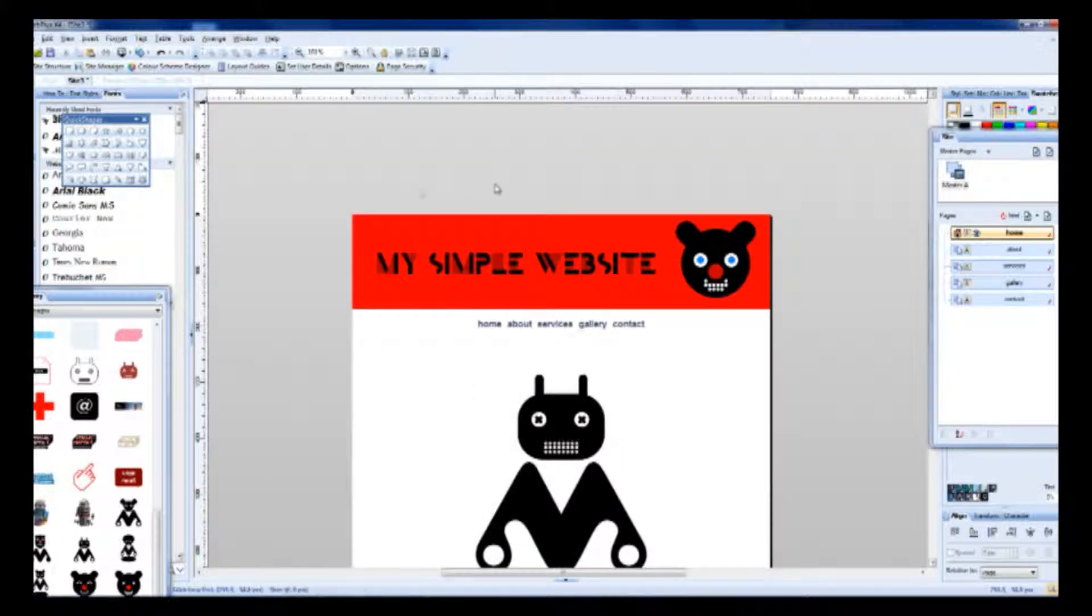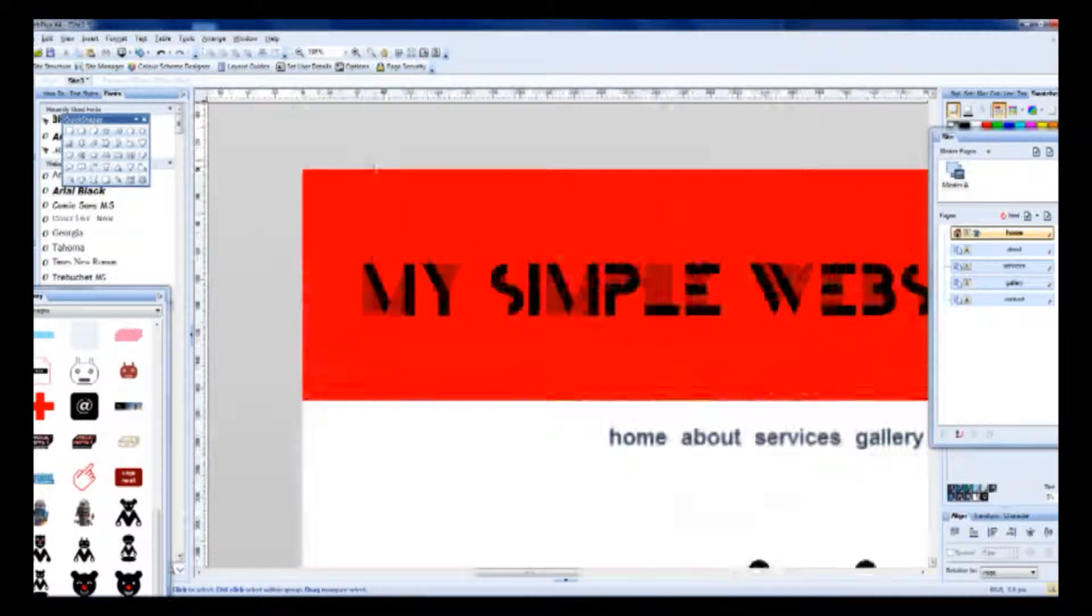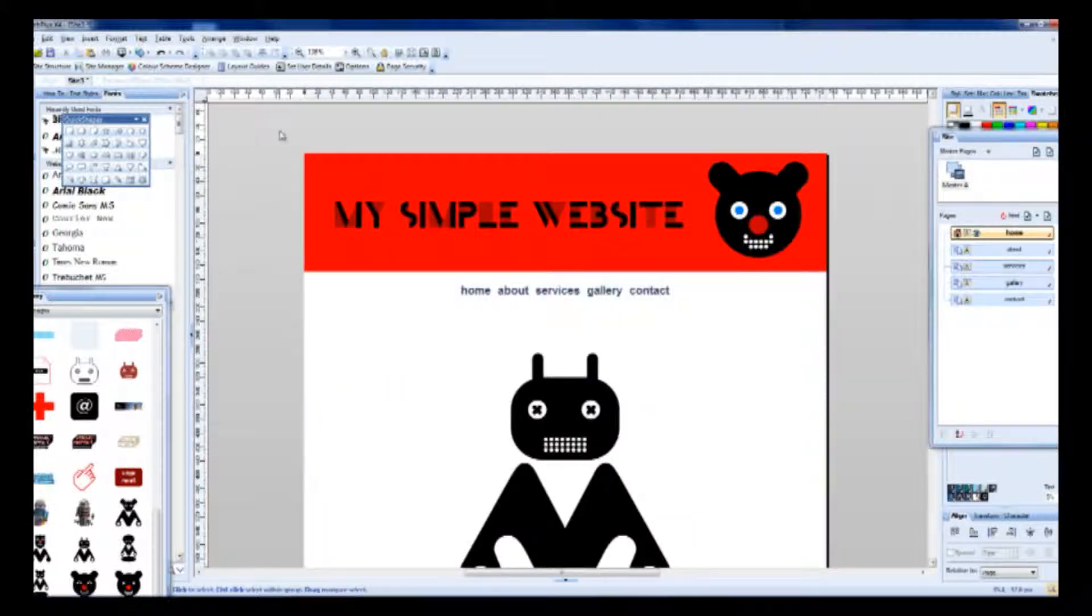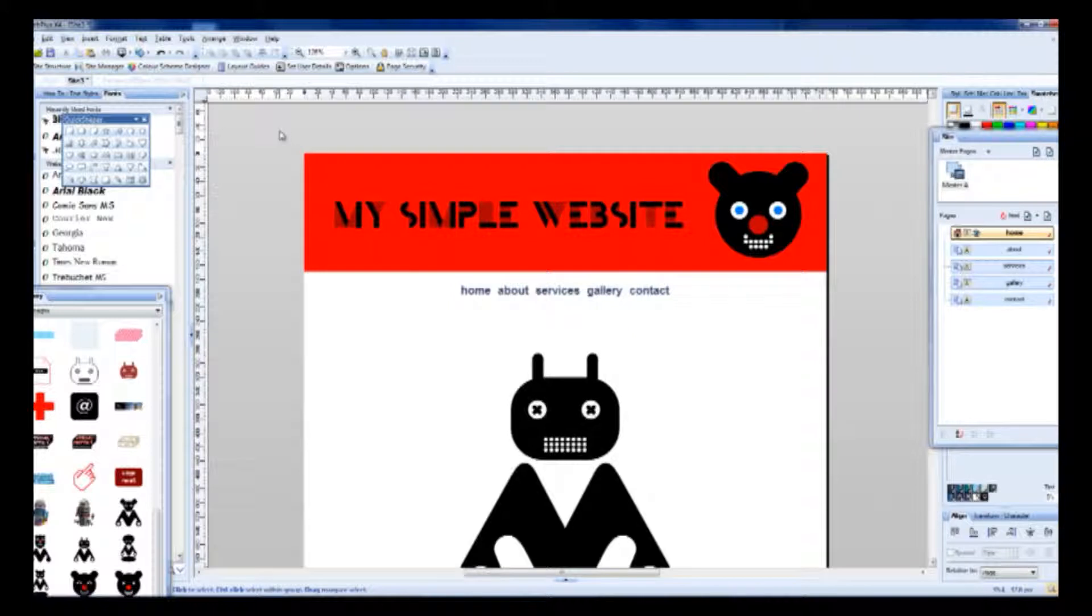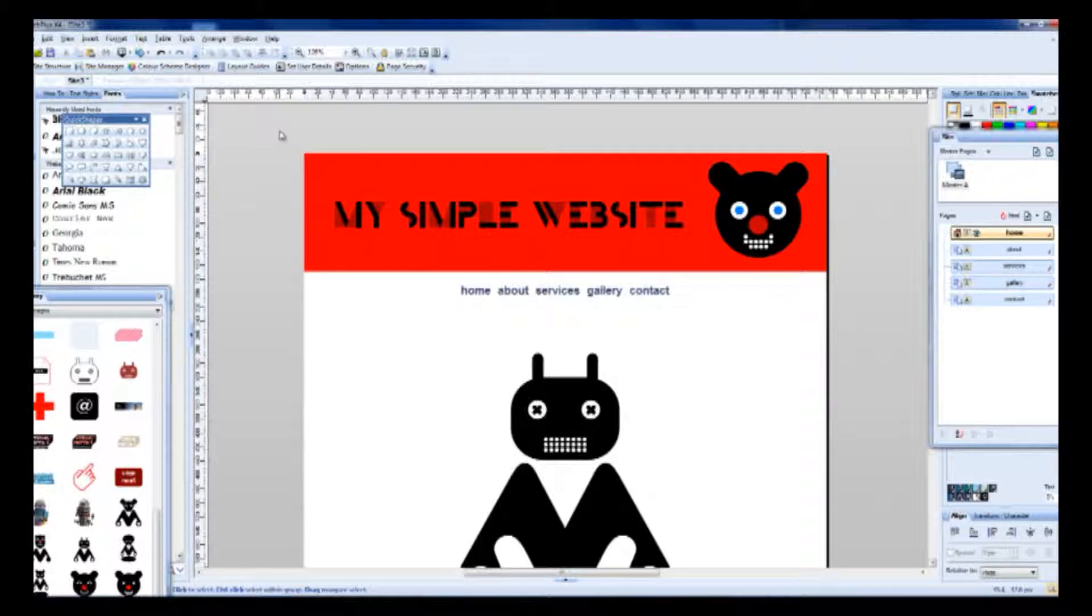I can tell you something. I previously used Dreamweaver and I wasn't very confident with web creating. But using WebPlusX4 I get more confidence.